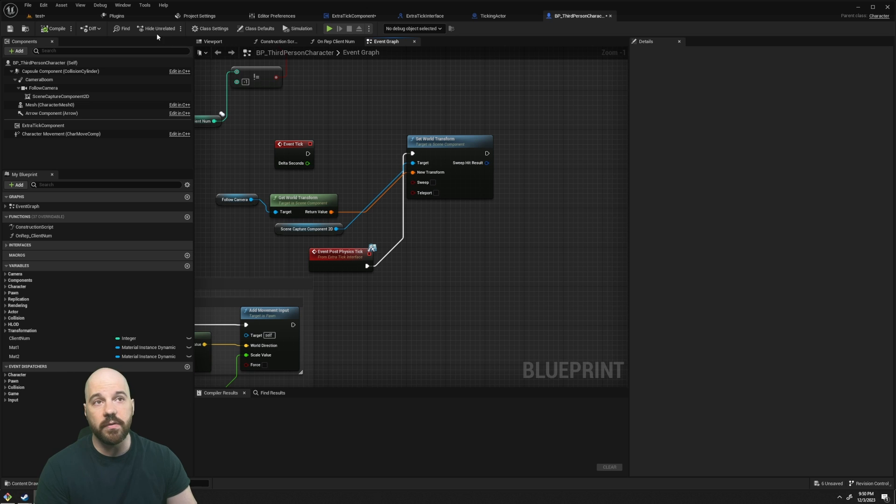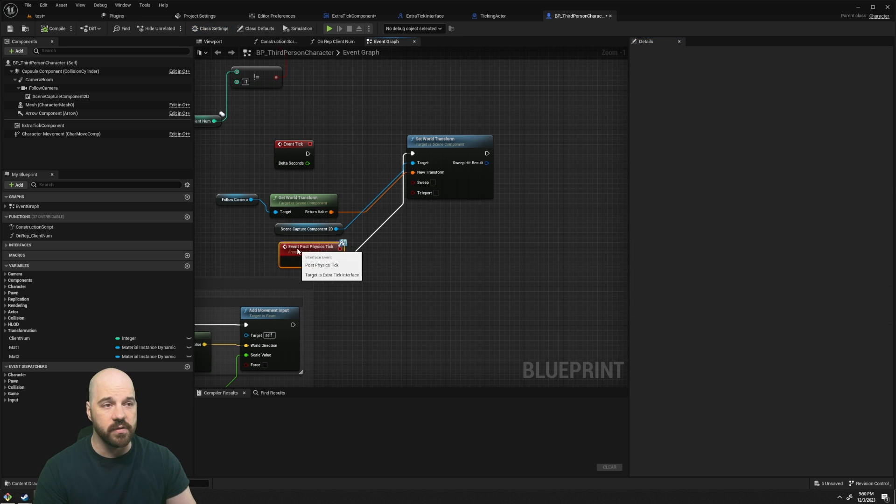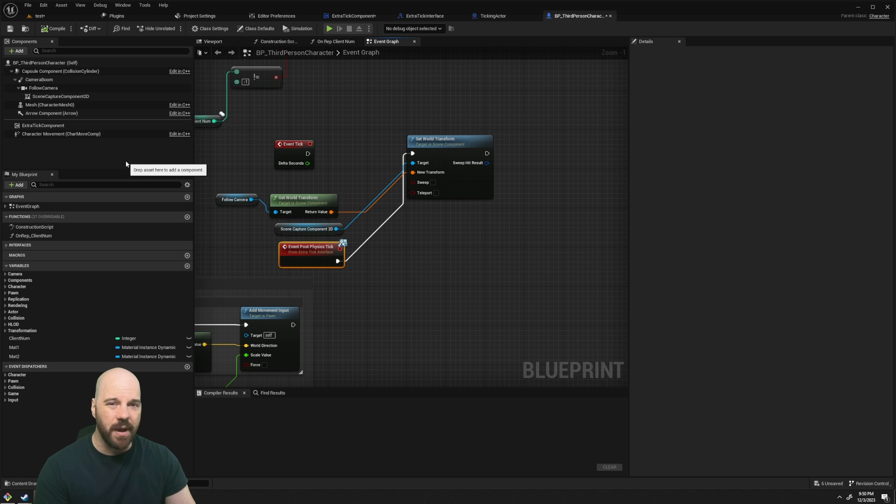So if you want to do the same thing, you would just make sure to add your interface here. You set it to post-physics tick and you update it.